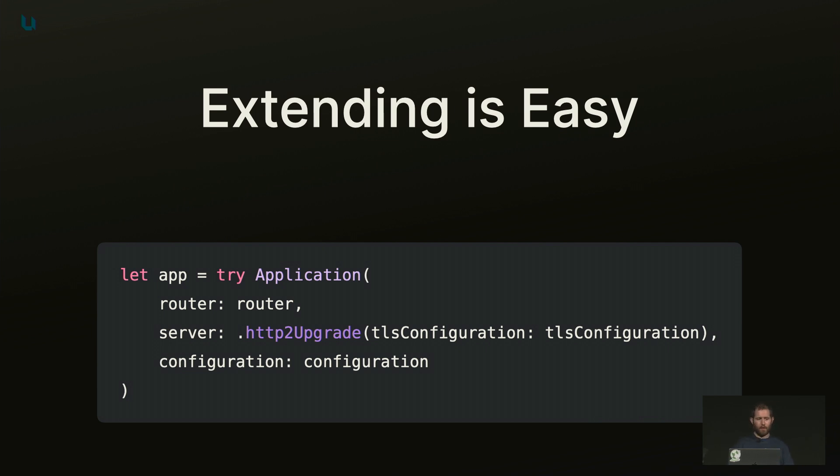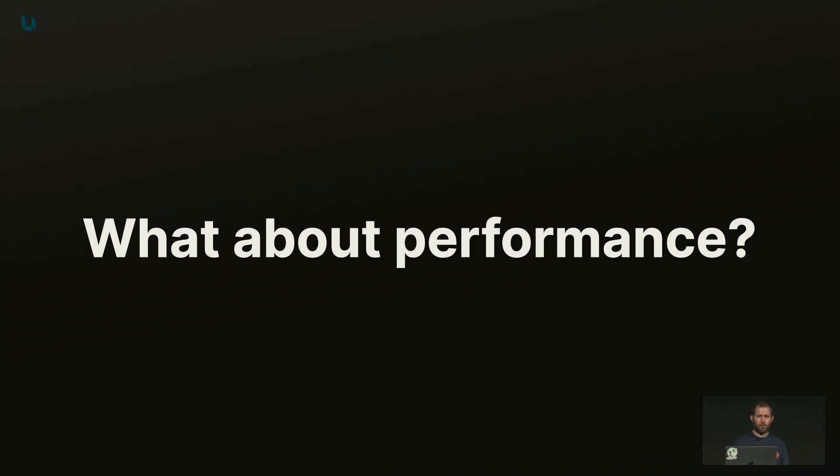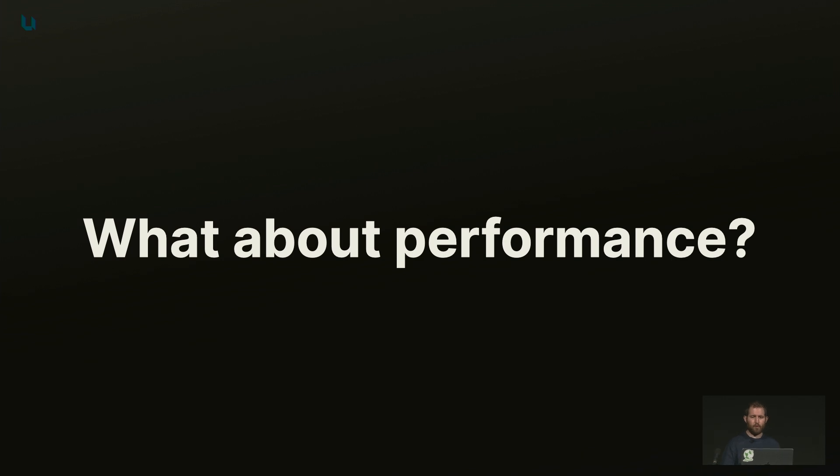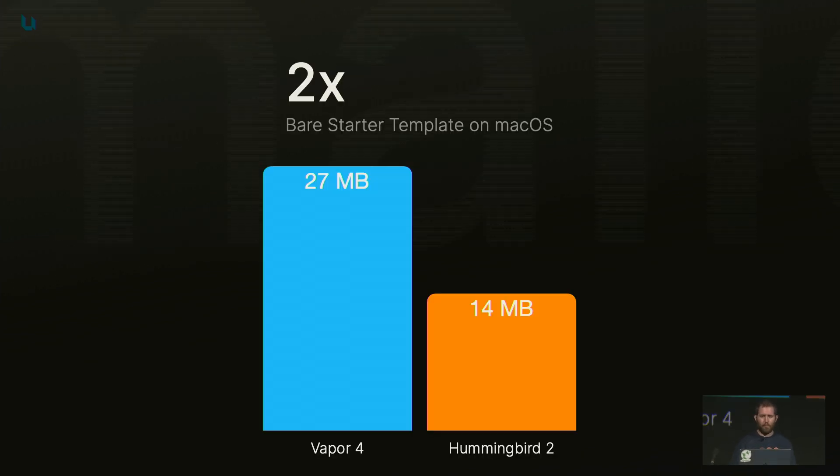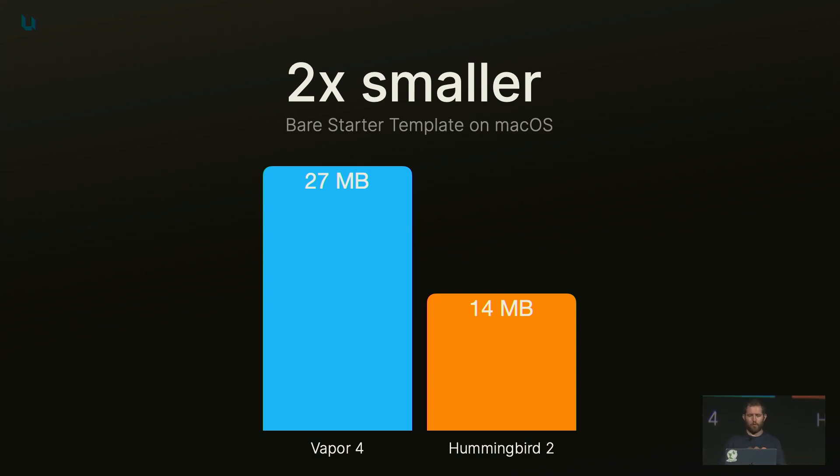Now I can leverage Hummingbird for all of my apps. But is it performant? And it definitely is. So Hummingbird is not shying away from performance, although there are definitely some improvements we can make. For example, thanks to the modularization, we've been able to reduce the binary size by two times compared to my previous apps in Vapor 4, and I hope Vapor 5 will follow suit.